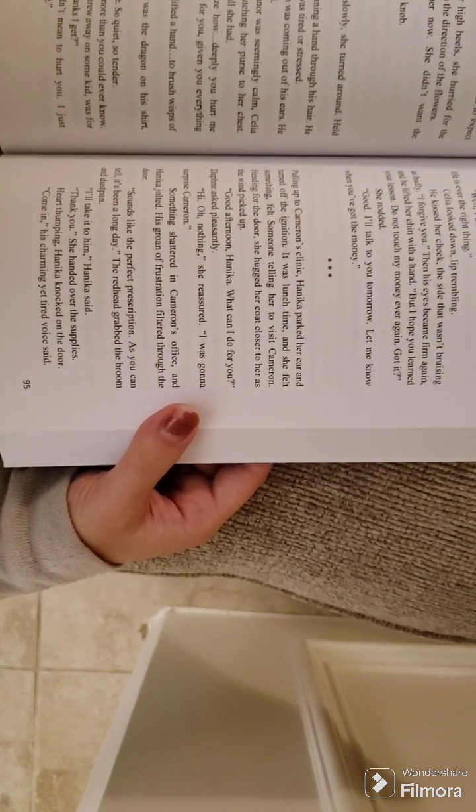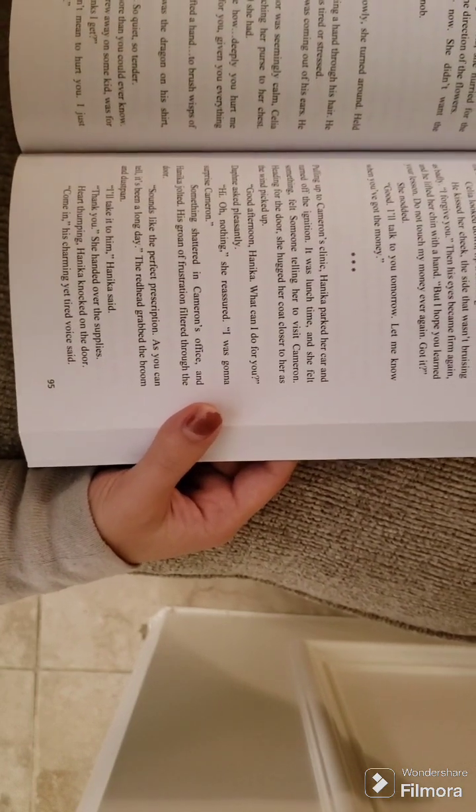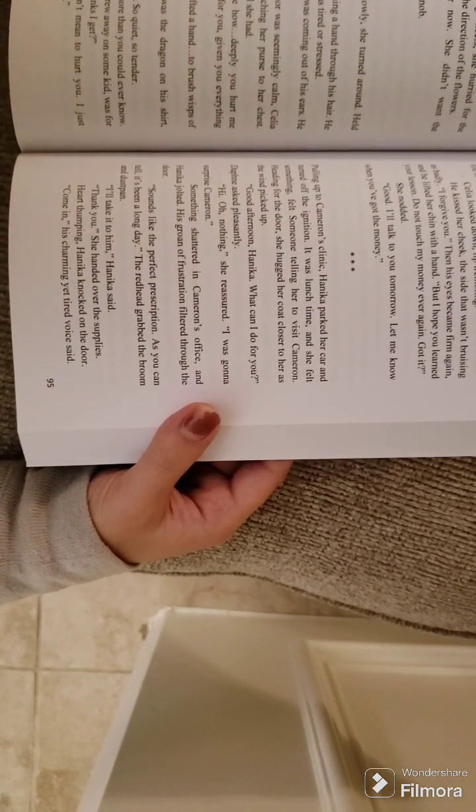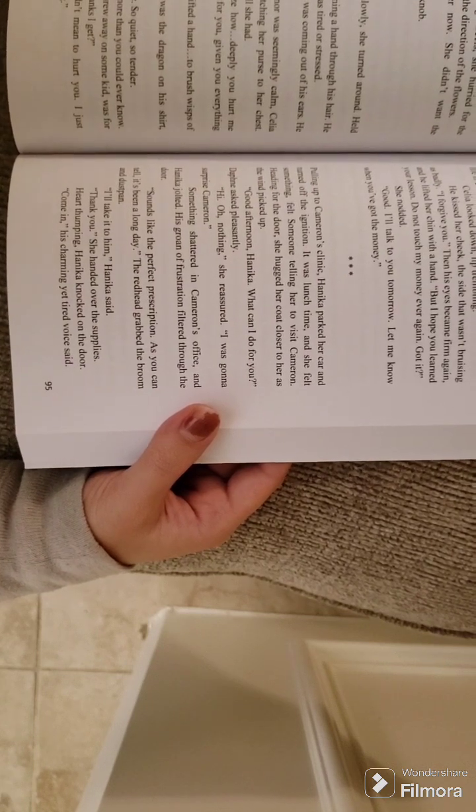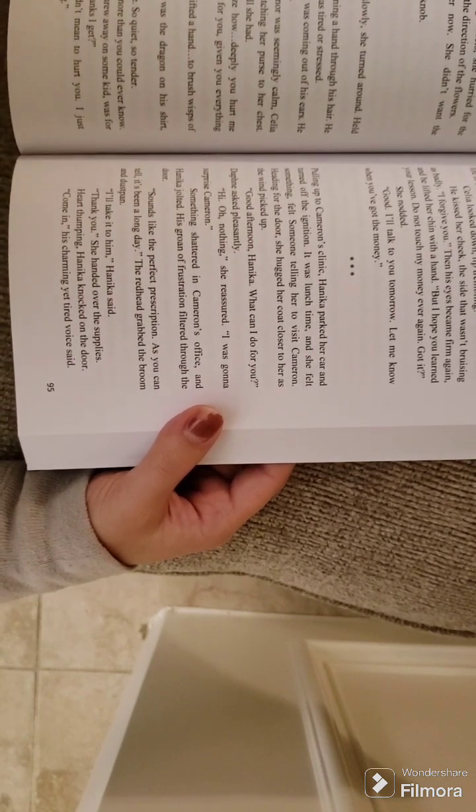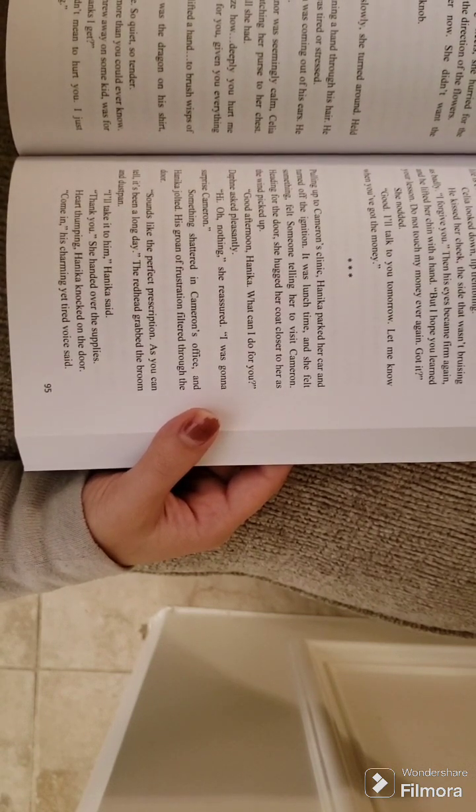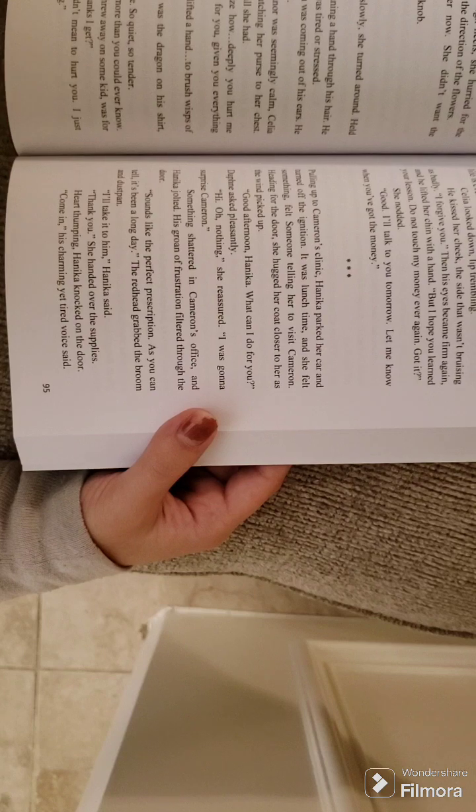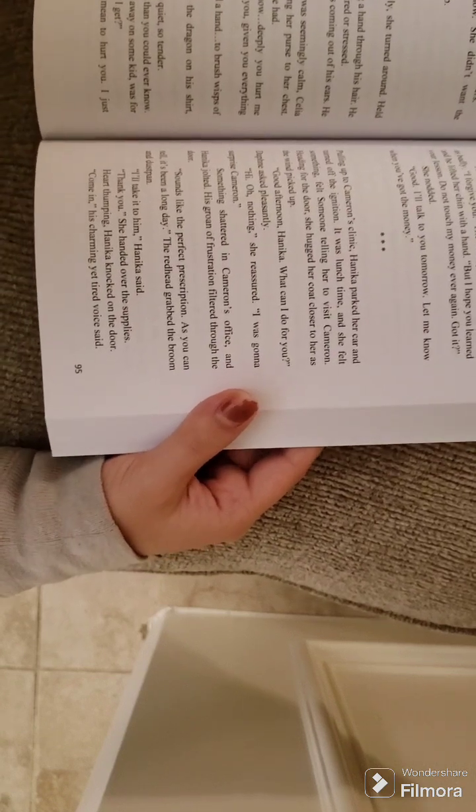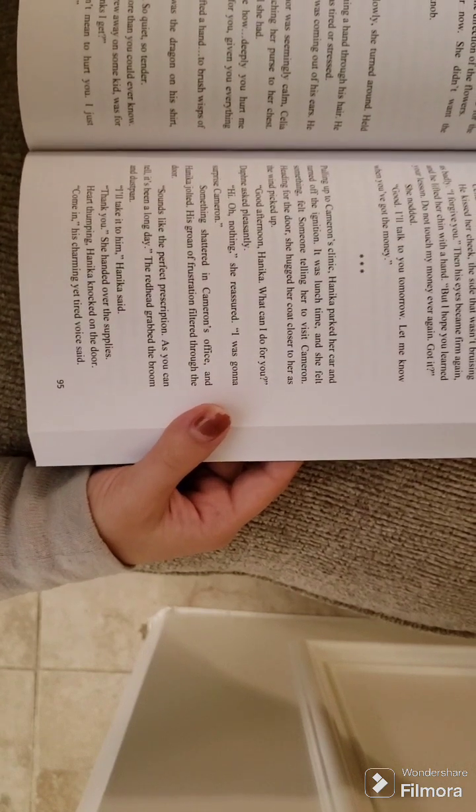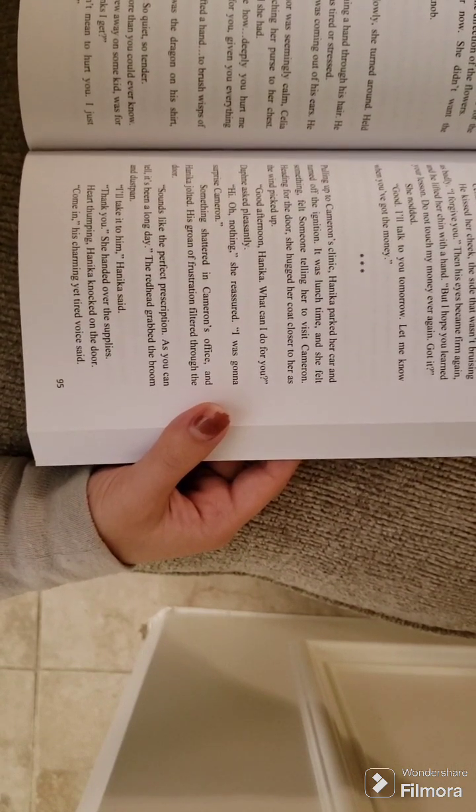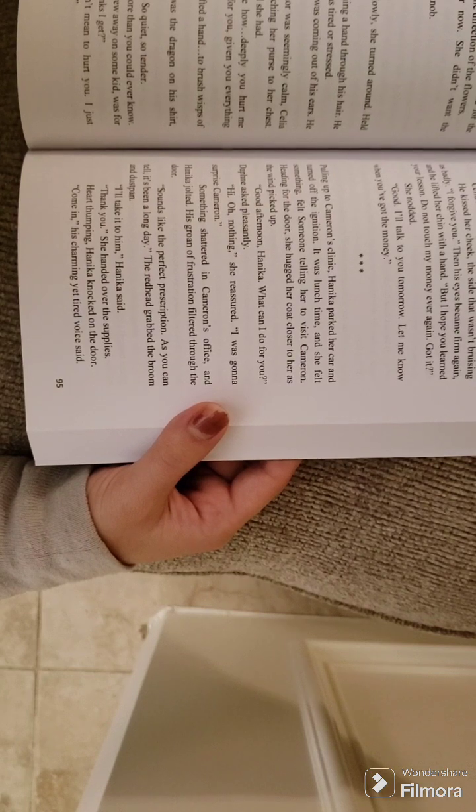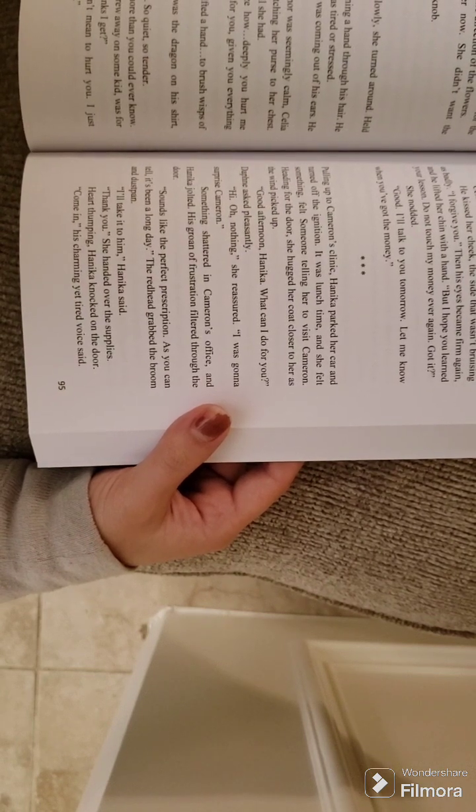Held her breath as he neared. Patrick sighed, running a hand through his hair. He always did that when he was tired or stressed. But no more steam was coming out of his ears. He now appeared sad. Injured. Though his demeanor was seemingly calm, Celia backed into the door, clutching her purse to her chest. Pathetic shield, but it was all she had.